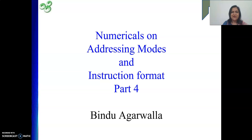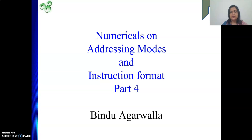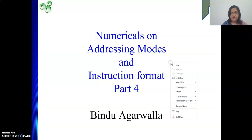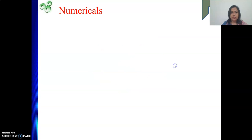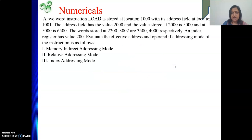Hello friends, once again I welcome you to my channel. In my last video we were discussing numericals on addressing mode and instruction format, and in this video also we will continue the same. Here we will solve one numerical the way we did in the last video.